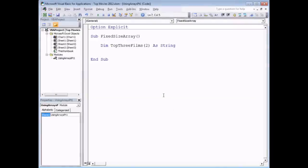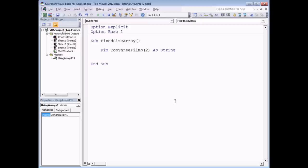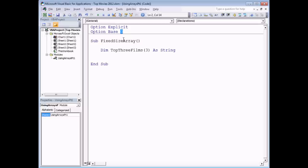If you're not happy that arrays are based from zero, you can change this at the module level by writing an option statement. If I prefer arrays based from one, I write Option Base 1 at the top of the module. That means any arrays declared in this module have a base of one, so my TopThreeFilms array now only contains elements one and two — I need to modify it to TopThreeFilms(3). The only acceptable values for Option Base are zero and one; any other number generates a syntax error.